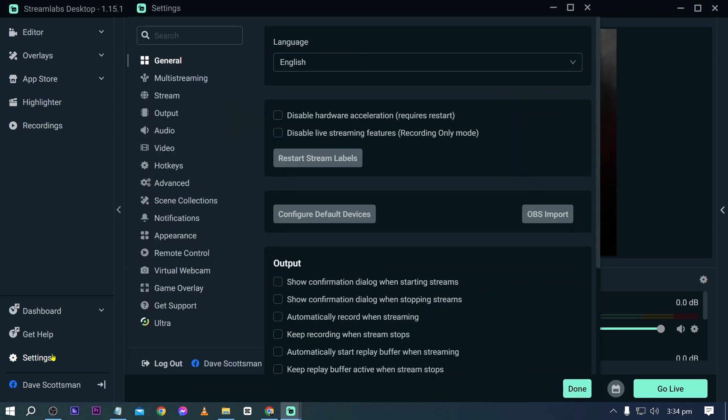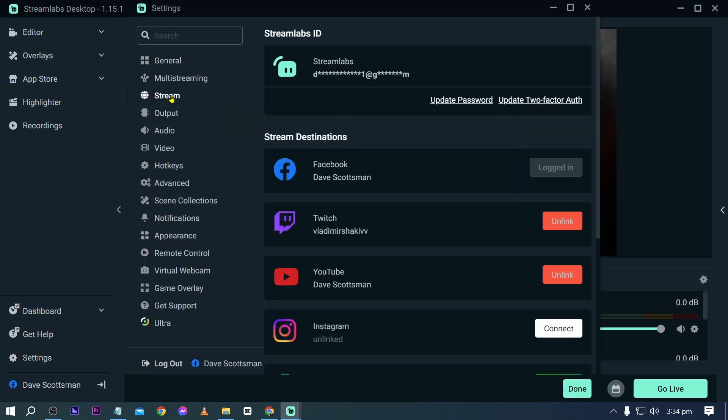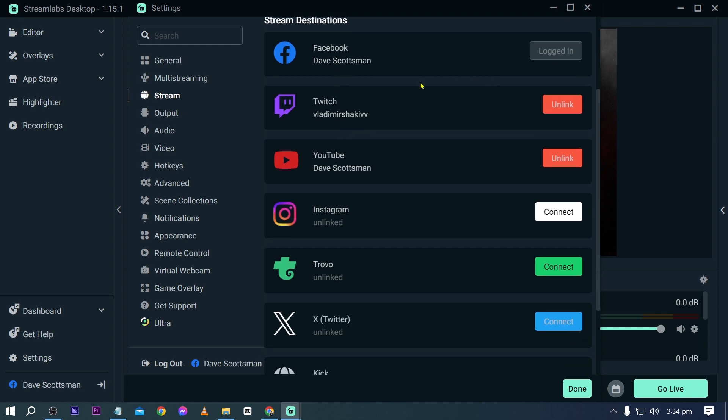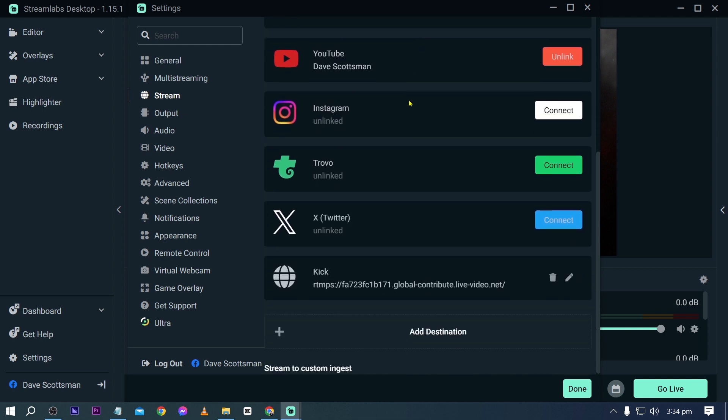I'm just going to go ahead and click the settings here and click the stream option. Now under the stream tab you have here different stream destinations. Currently I'm using Facebook to log in, but here are some of the other things that we can connect.